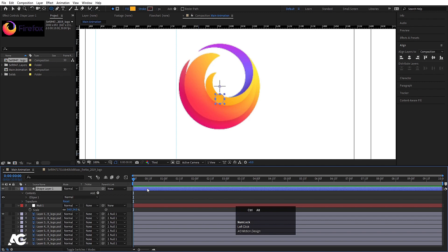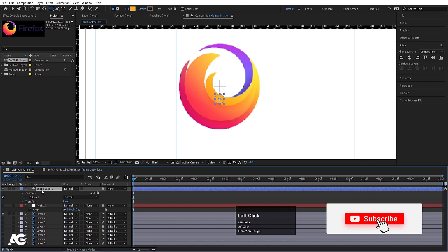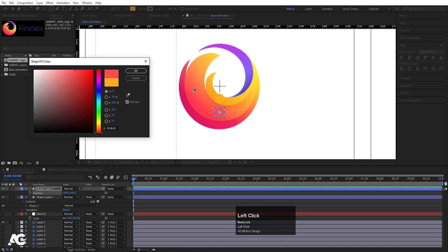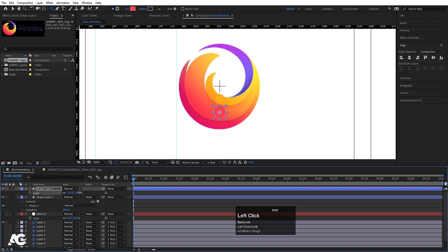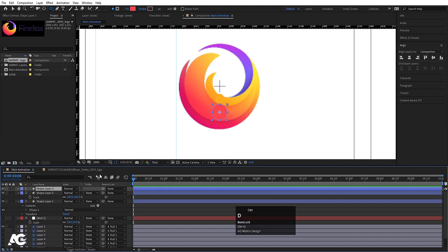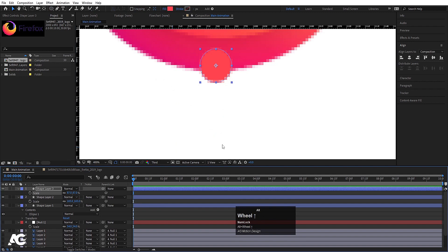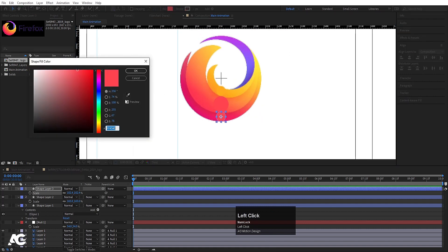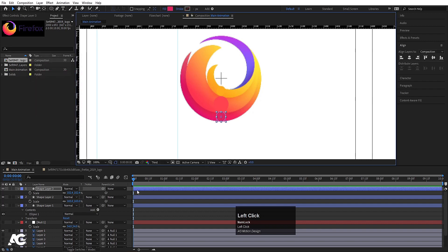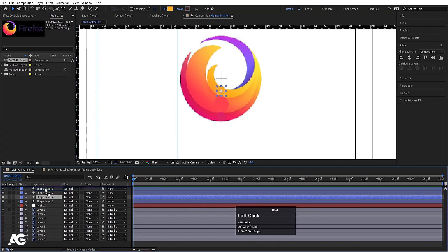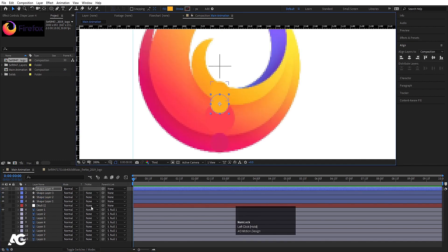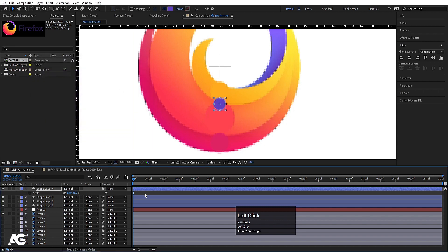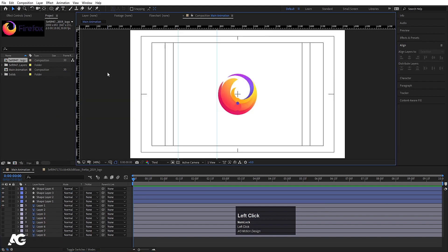Select this ellipse, press Ctrl+Alt+Home to align the anchor point to the center. Go to Align, align it horizontally. Select this Shape Layer, hit Ctrl+D, press P for Position and bring it over here. Go to the Fill option, use the eyedropper and select this color, hit OK. Press S for Scale and scale it down. Select this, hit Ctrl+D, press V and move it over here, press S and scale it down. Go to Fill, pick this color. Now select this shape layer, hit Ctrl+E, bring it to the top, place it in the middle, press S, scale it a little bit, choose this color.